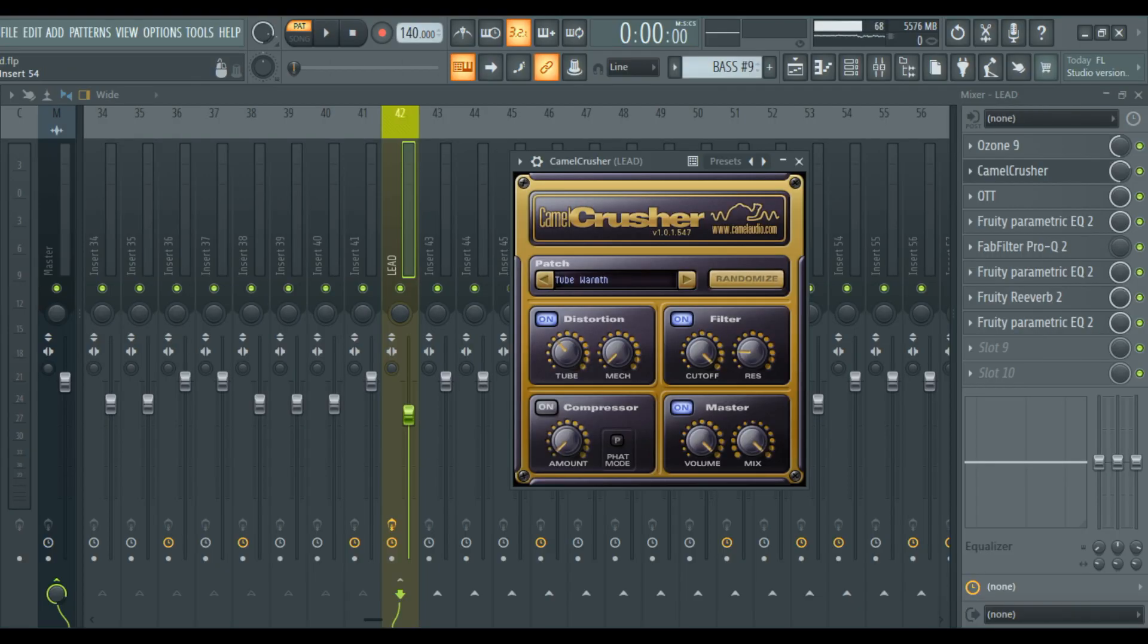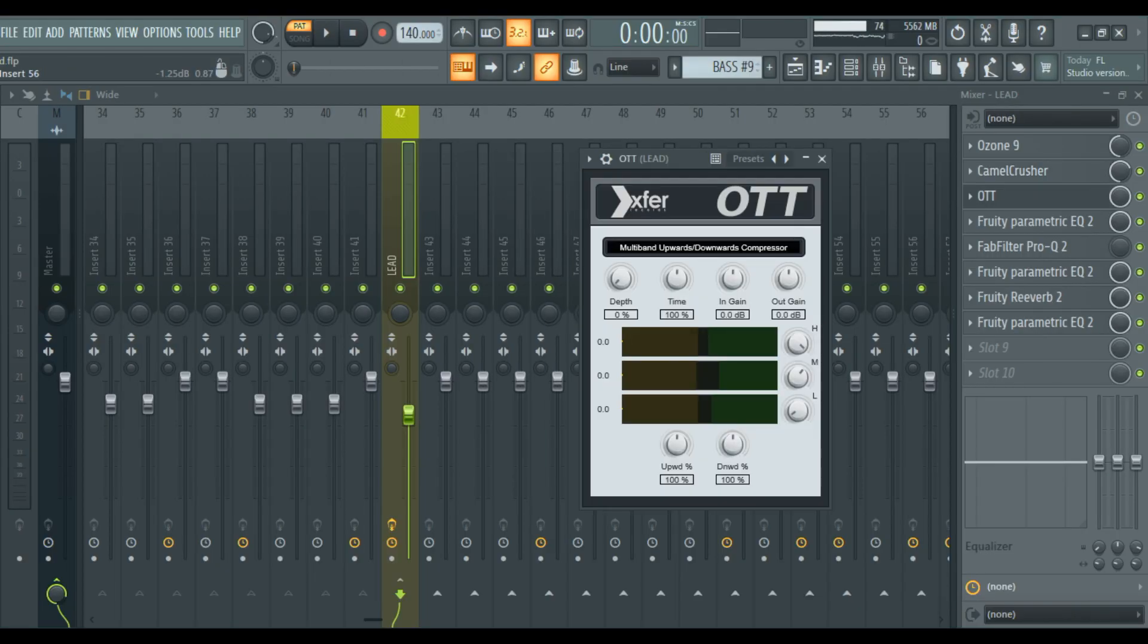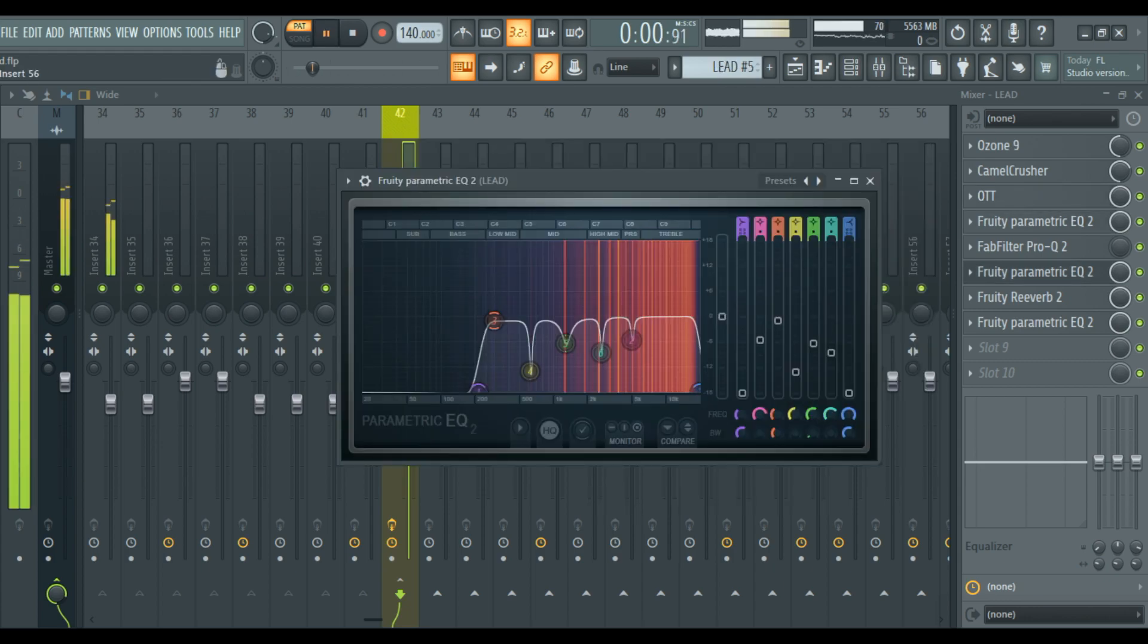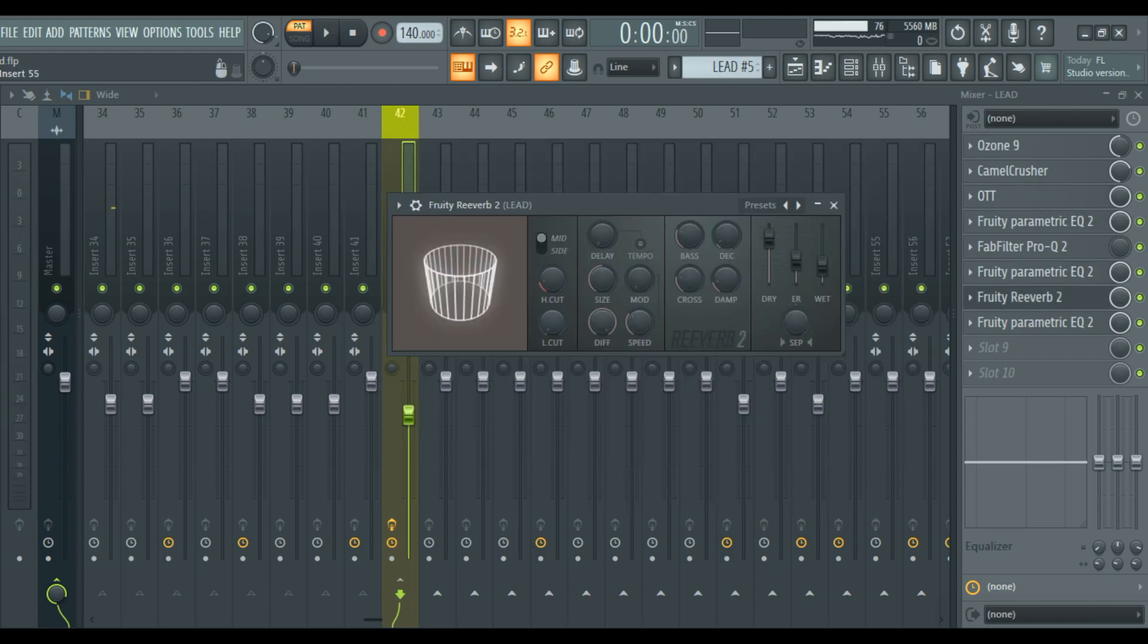Processing. Lead: Reverb 9, Camel Crusher, Fruity Parametric EQ 2, Fruity Reverb 2.